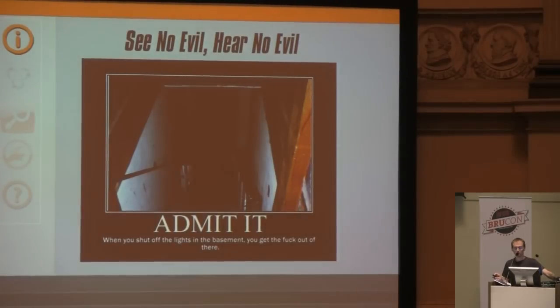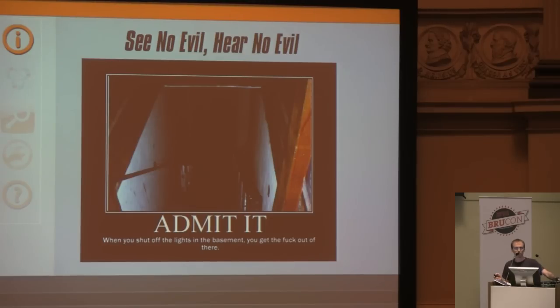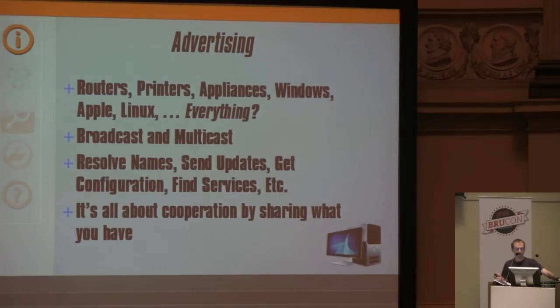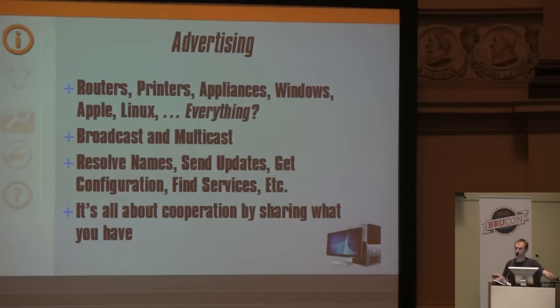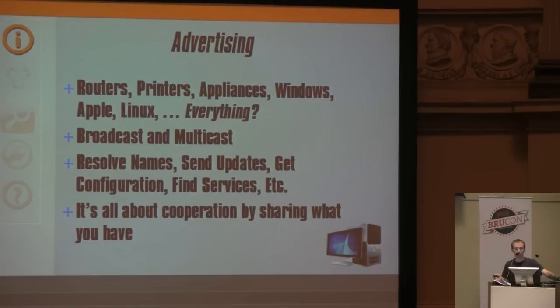It all starts with see no evil, hear no evil. Something is going on but not a lot of people are really paying attention. In our case, it's advertising, not traditional router advertising but routers, printers, appliances, Windows hosts, Apple hosts, Linux hosts - everything.